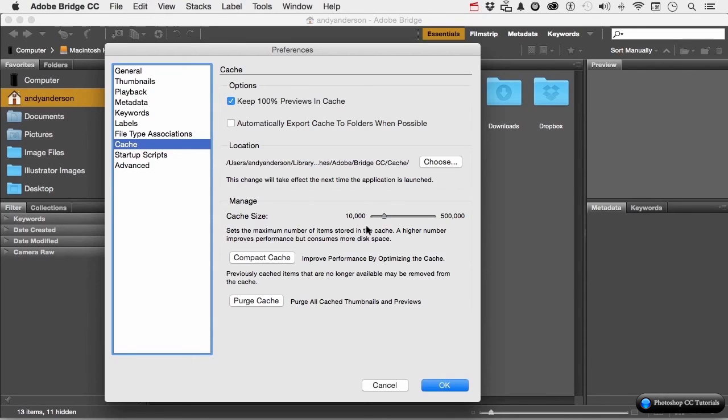You can go up to a half a million. Now, if you go there, your system is going to be much more efficient, but you're going to need a lot of disk space to make that happen.